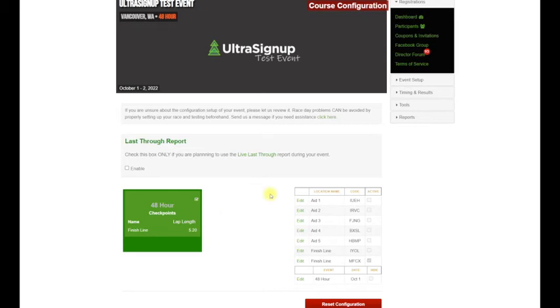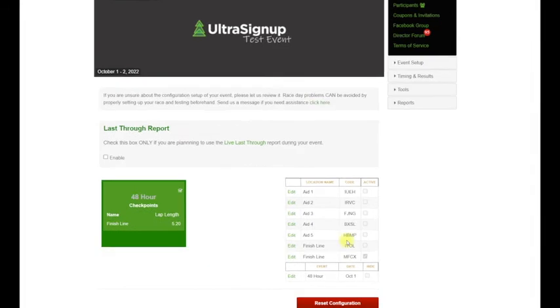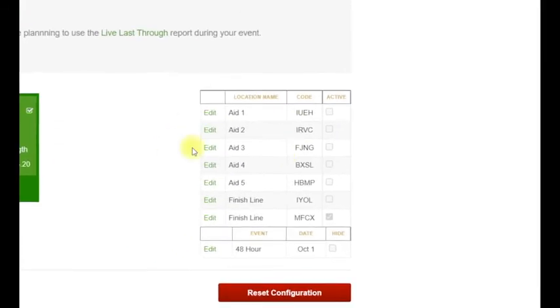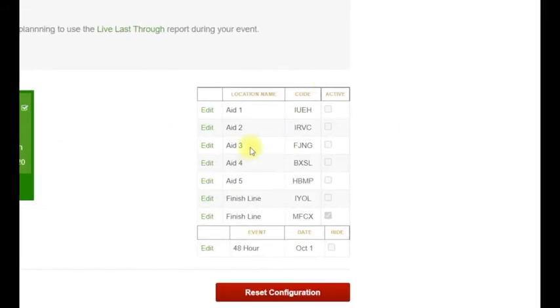Your code is going to be over here. I've been messing with this a little bit, so I've got some extra data here. For the finish location, you're going to want to look under the Active column.